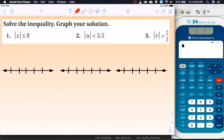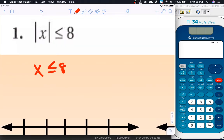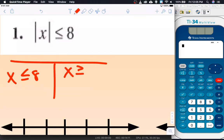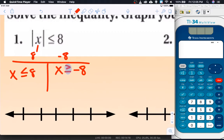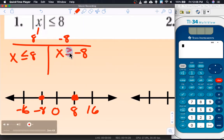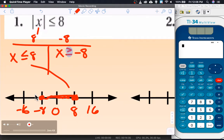Go ahead and quickly pause and try these three — they should be quick and easy. The first gives x is less than or equal to 8 and x is greater than or equal to negative 8. For the graph, counting by 8s: 0, 8, 16, negative 8, negative 16. Both get solid dots, and we shade inward from positive 8 and inward from negative 8 — so an 'and' inequality in between.